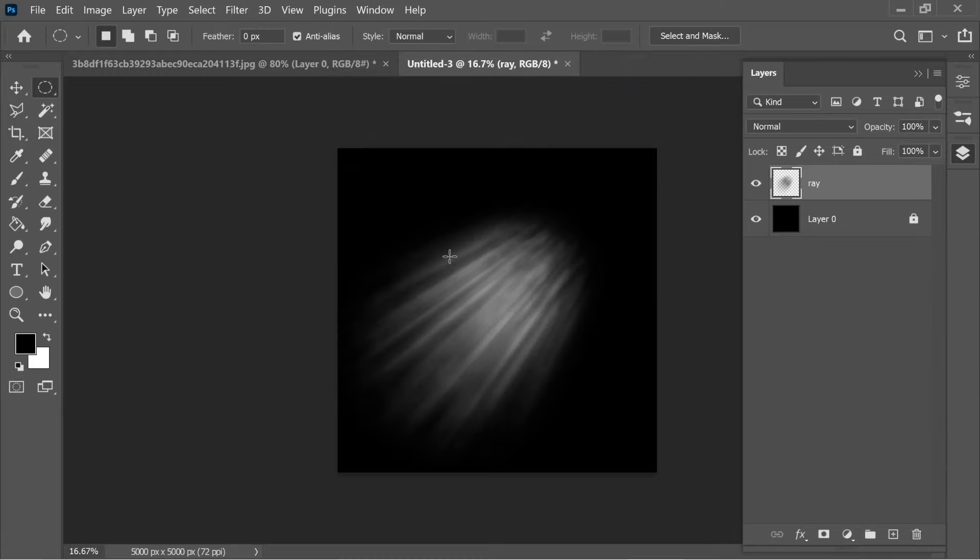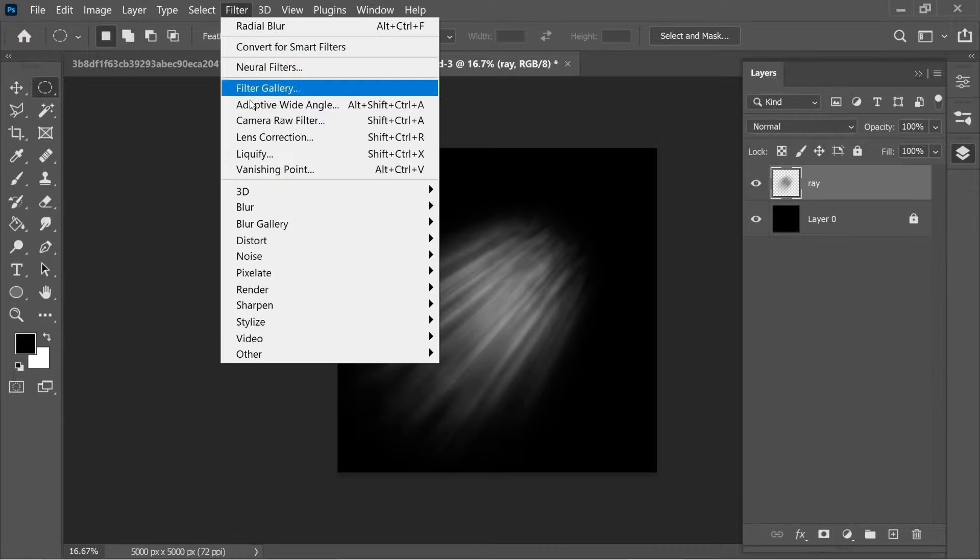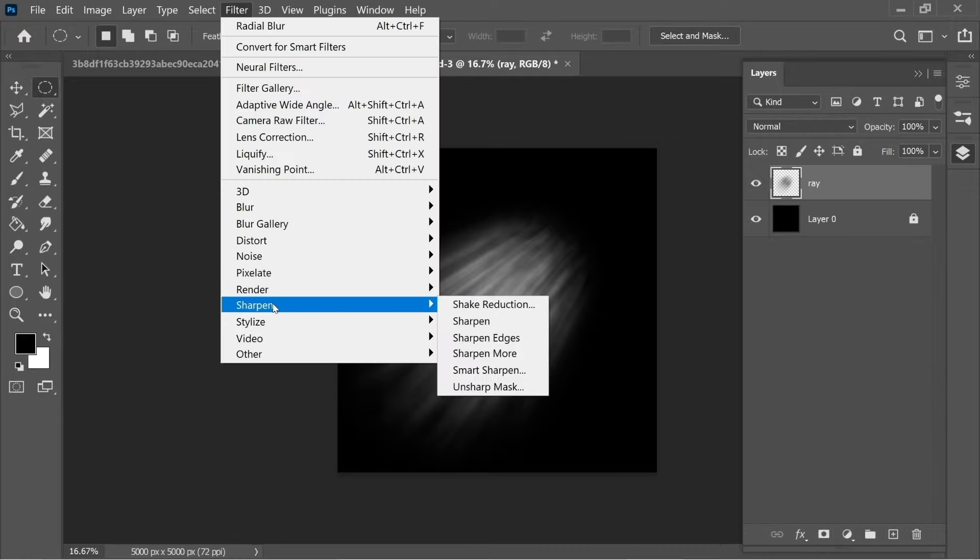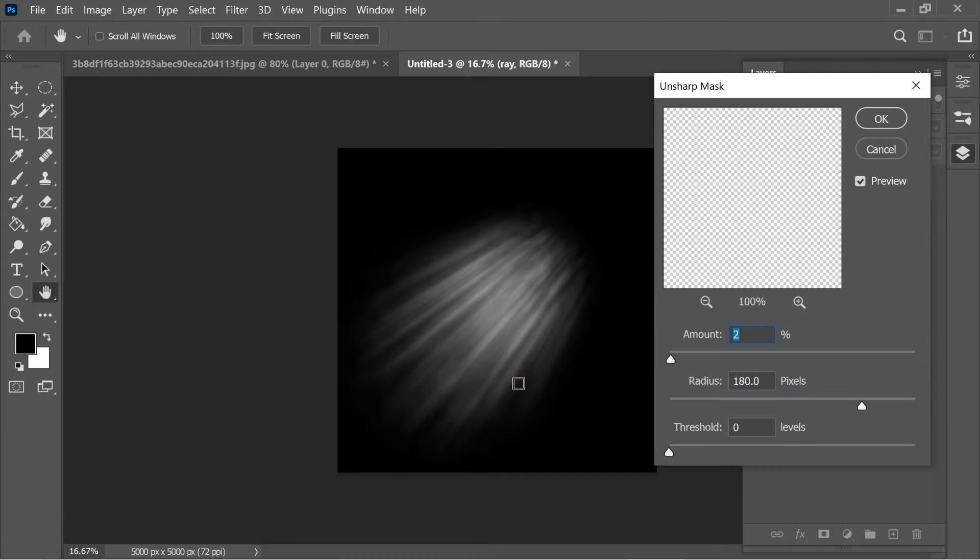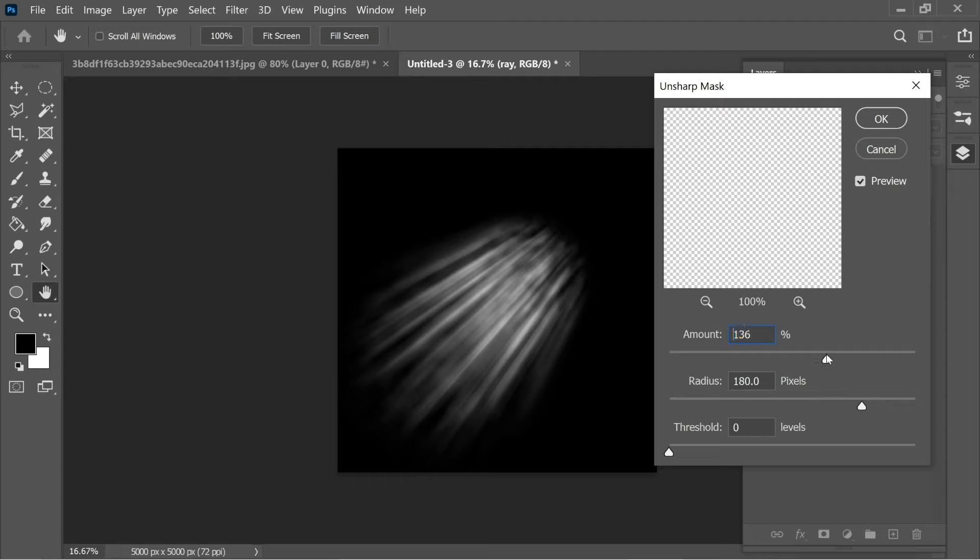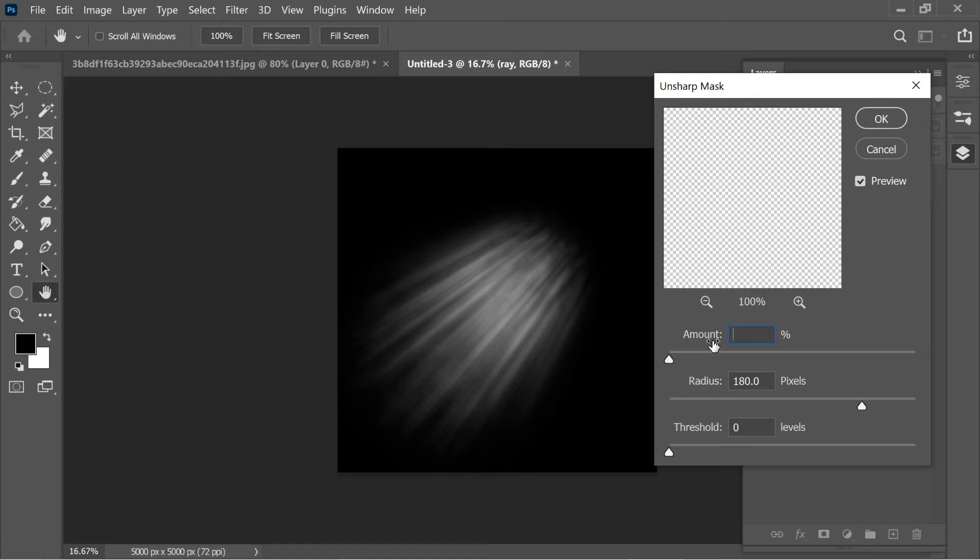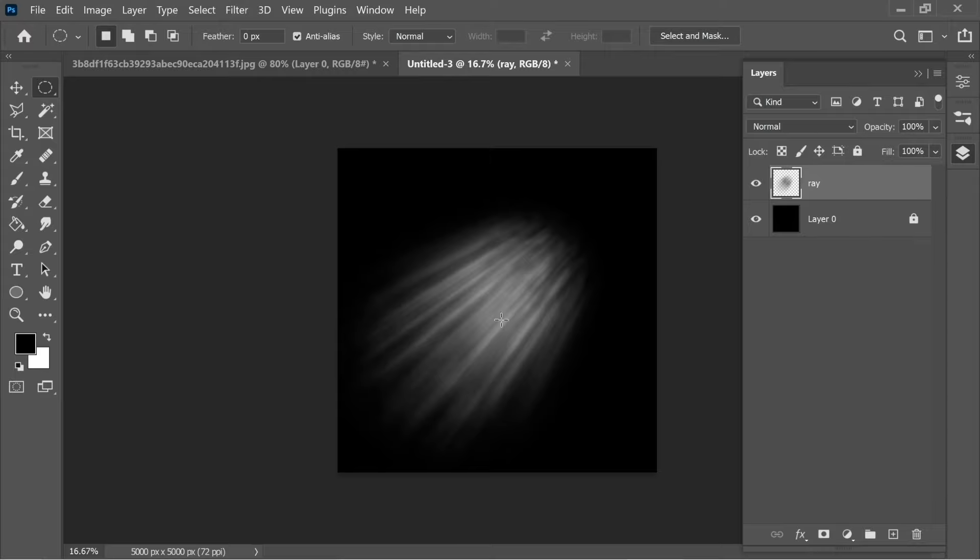You can always go to Filter, Sharpen, Unsharp Mask and put the amount at whatever you want. If you want very strong light you can put a very strong amount, but I'm going to just put it at about maybe 2 and the radius about 180. Press OK and after that just go to the adjustment layers from here and put at Invert.